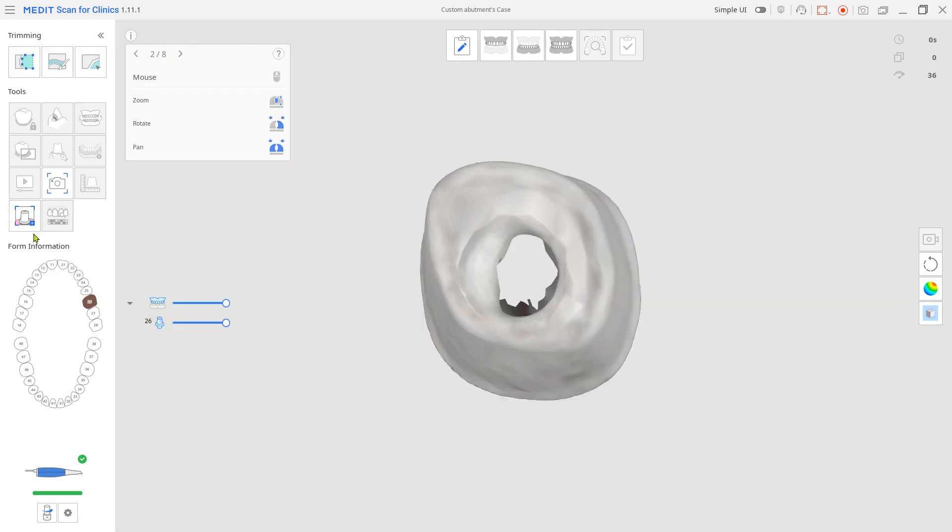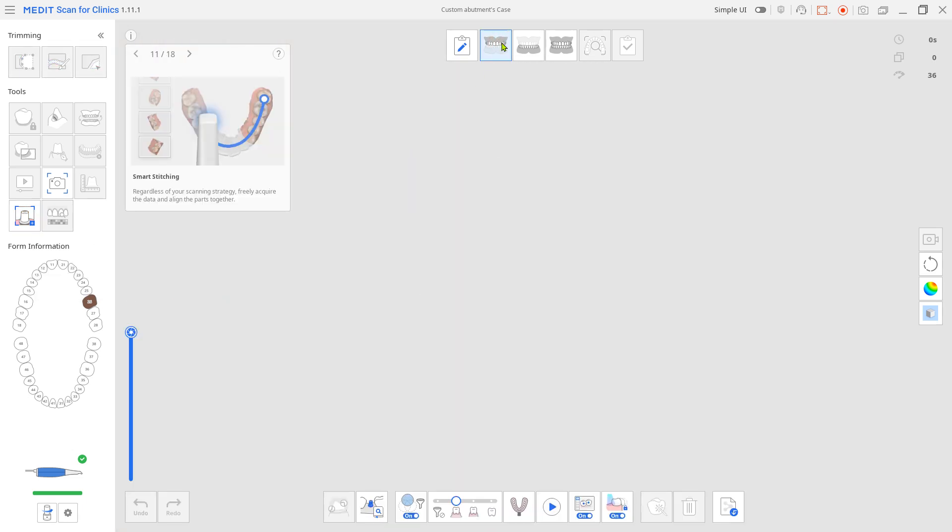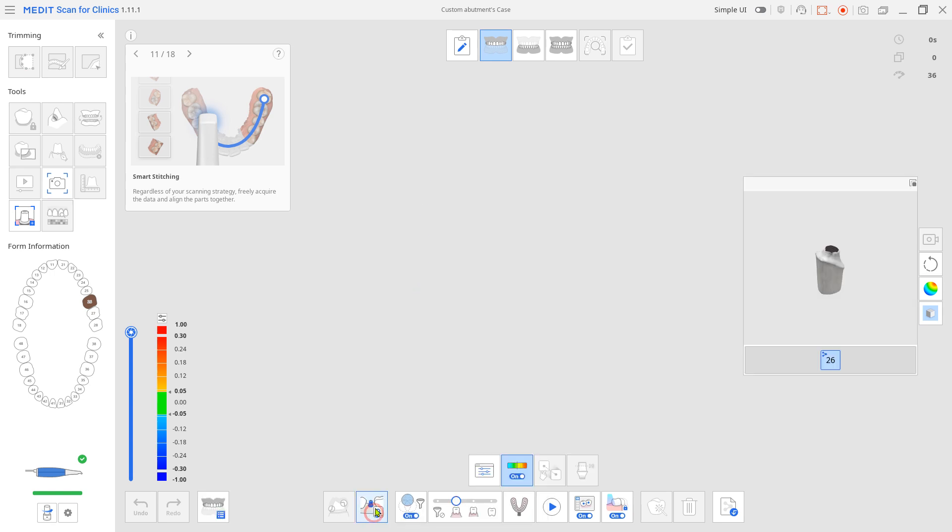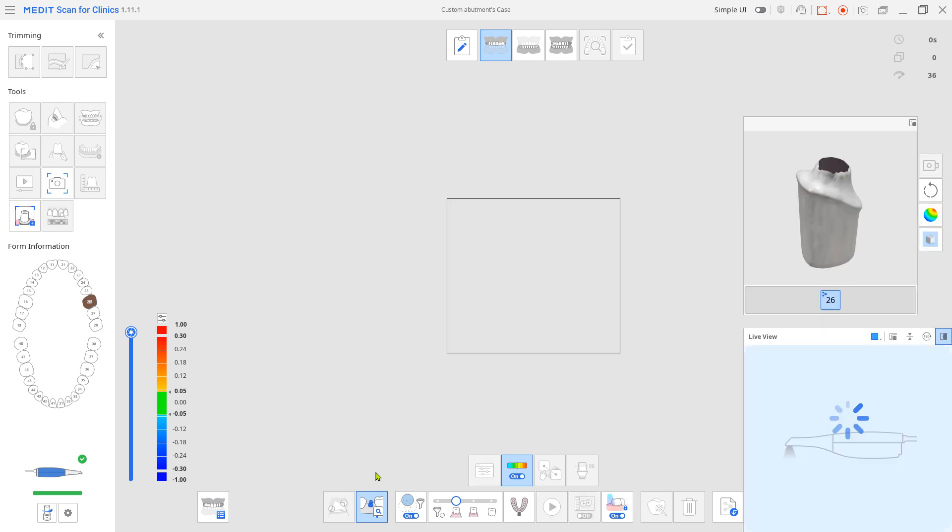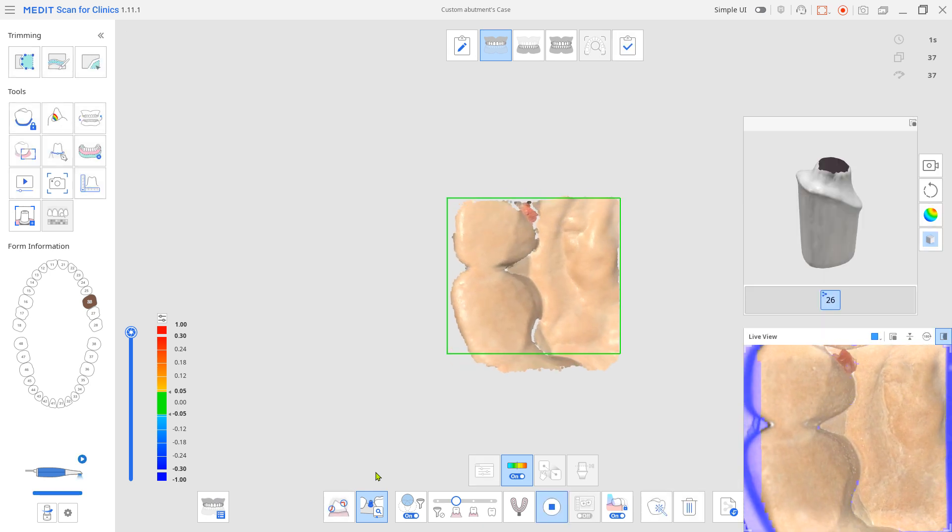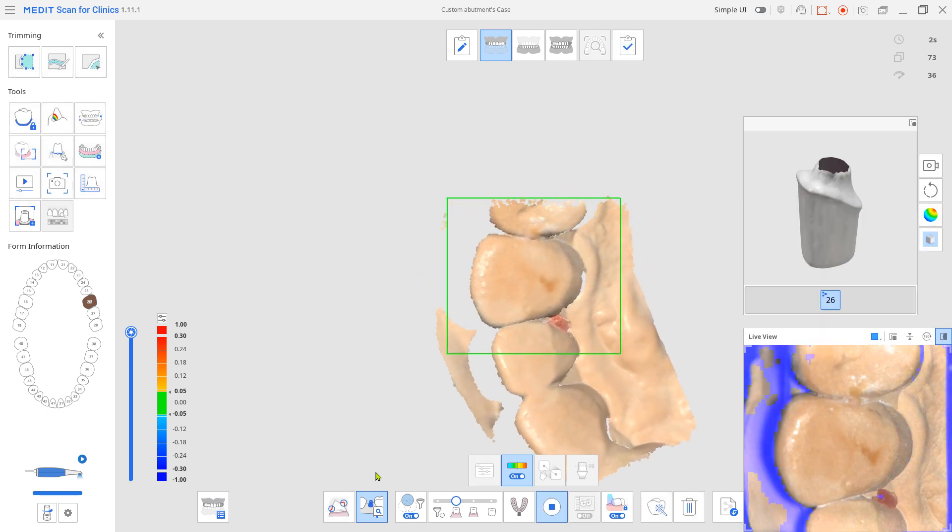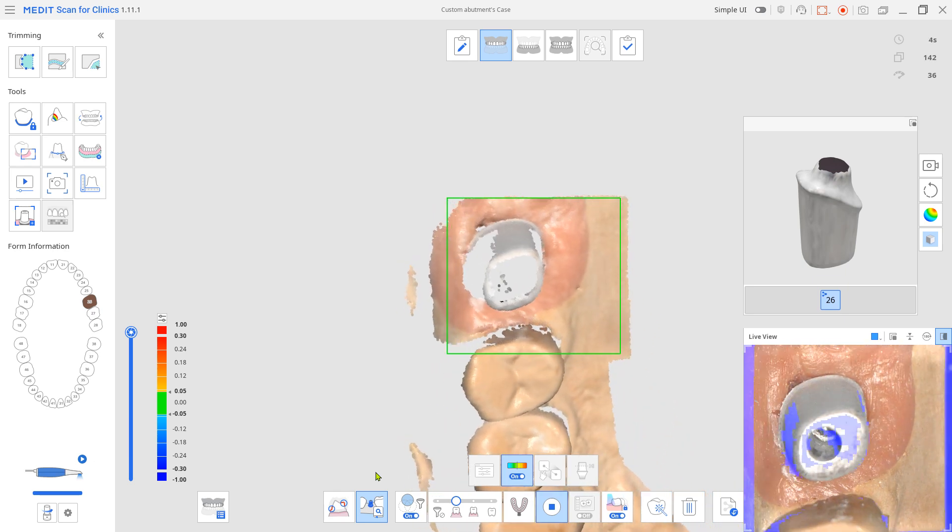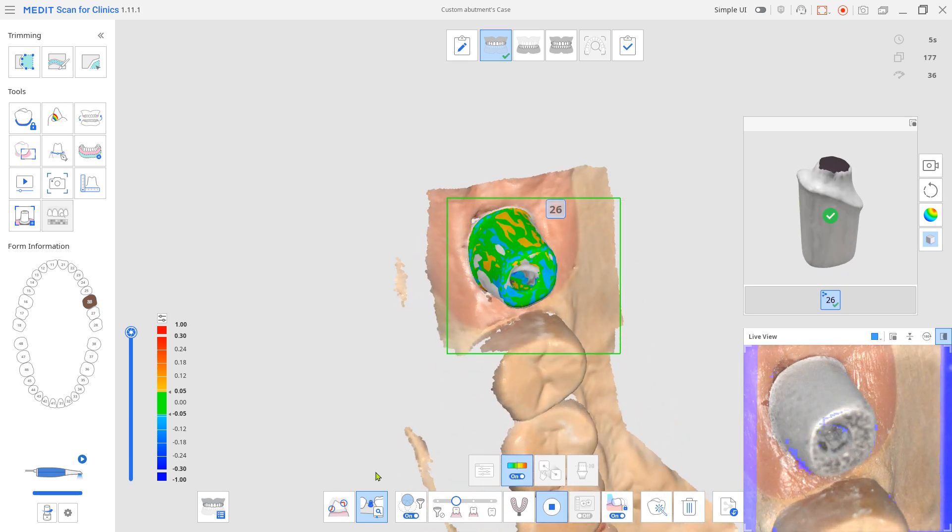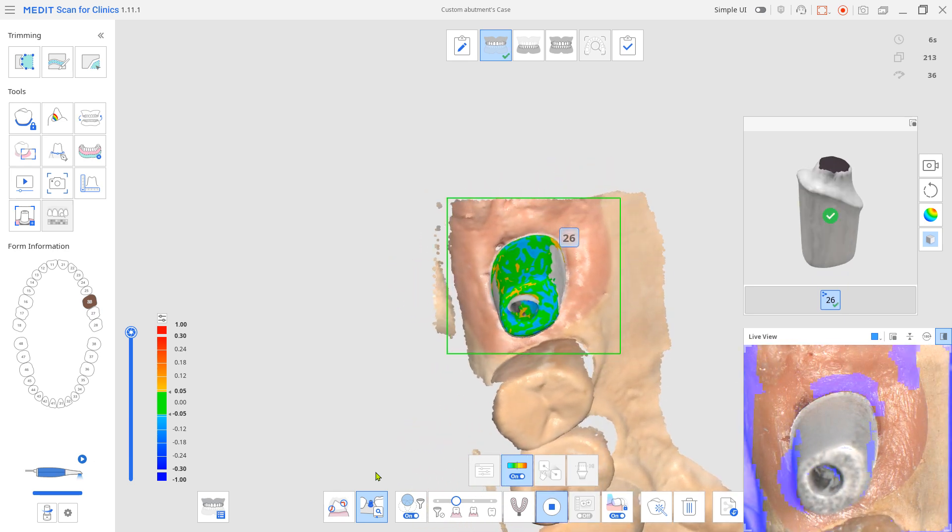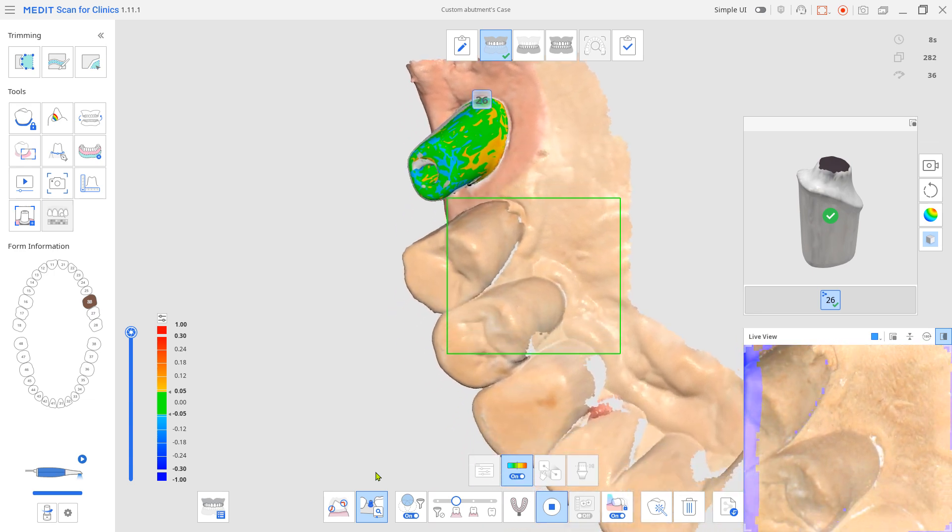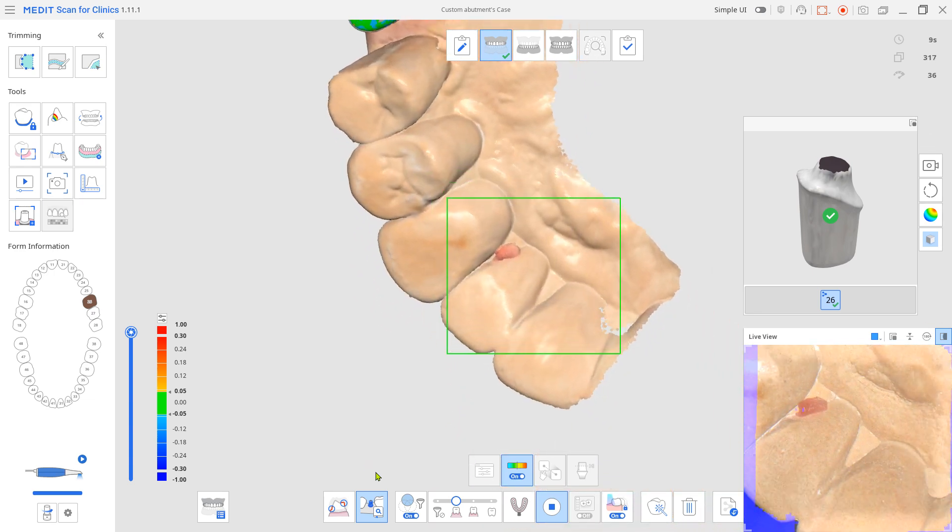Go to the maxilla scan. Choose AI abutment matching from the bottom. Place the abutment in and scan the implanted arch. In just a few seconds, the system will automatically align and overlap the registered abutment to your scan data.